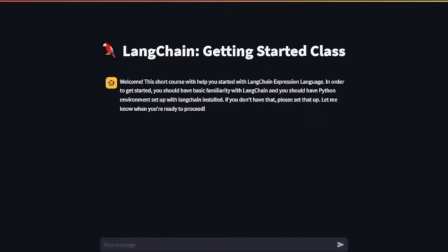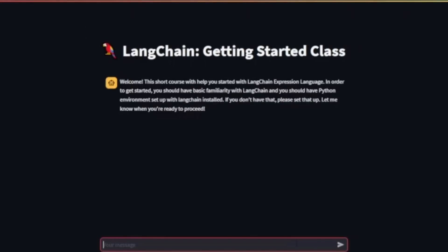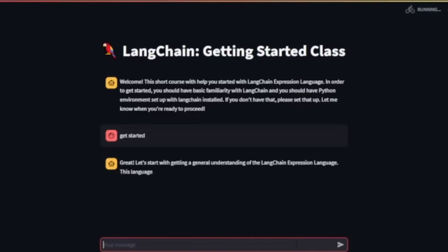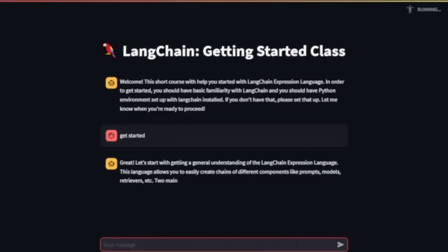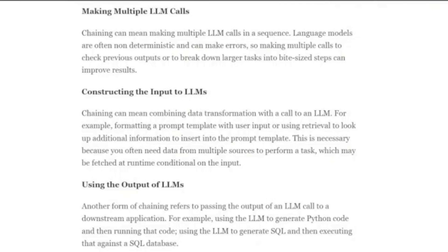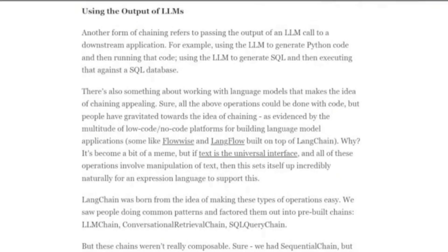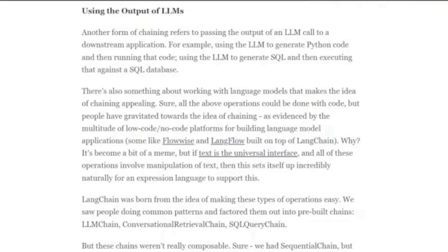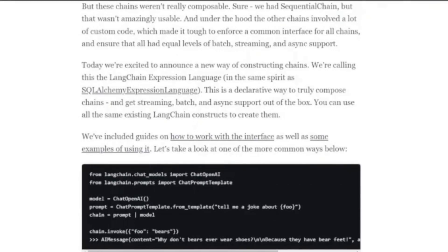They've put the language out and also an app that you can use to learn the language through a chat form — they're going to open source that, which will be really cool. In the blog post, they're talking about different types of chains and calls. At its fundamental, LangChain is really about prompts and LLMs and how you organize those, then how you incorporate other tools like passing the response back from the LLM or doing vector search to find data for your prompt.